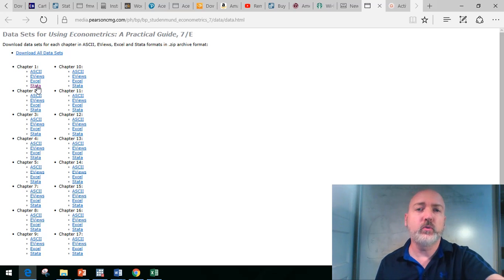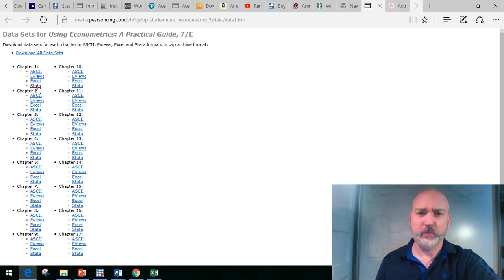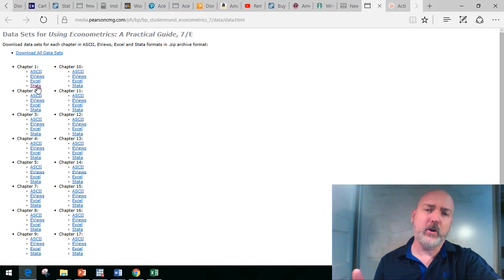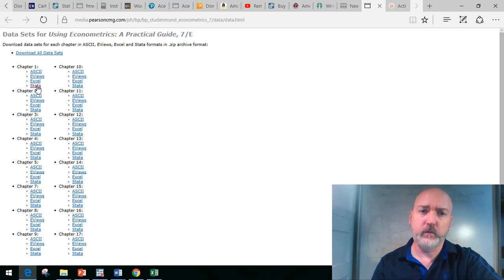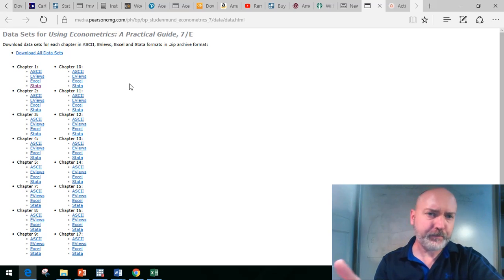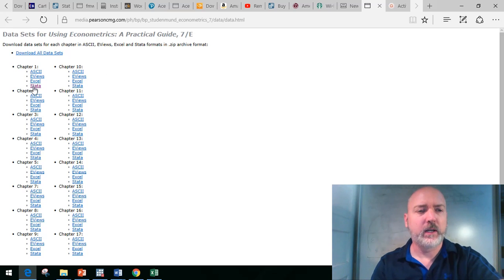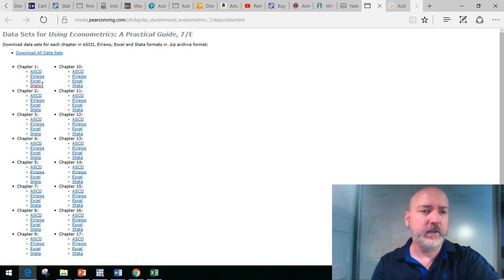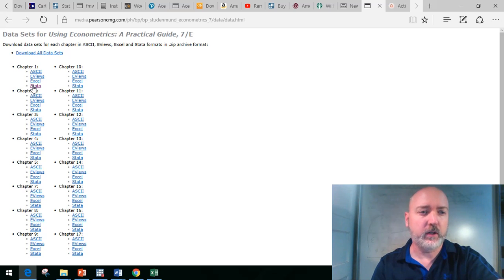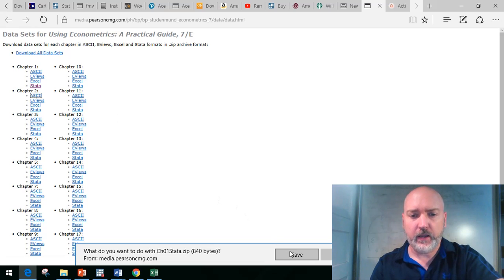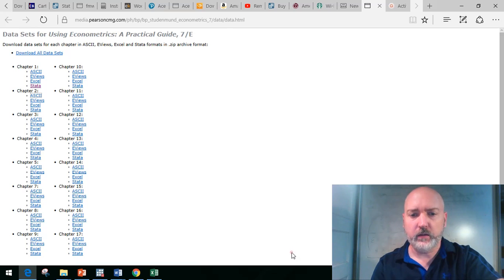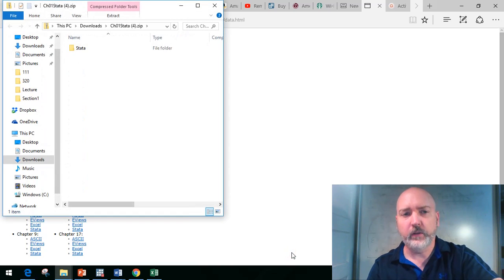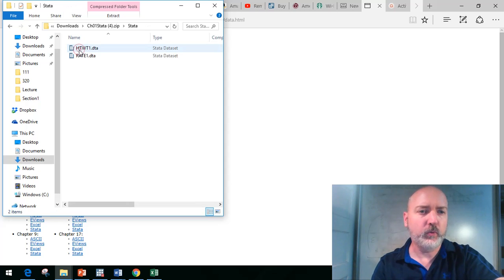We're going to run a little example dataset from the Studenmund undergraduate textbook. You don't need the textbook to play along, I'll put a link in the description for their companion data site. It gives it chapter by chapter with example datasets in various formats.